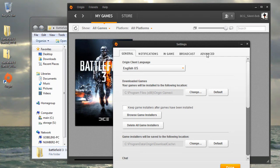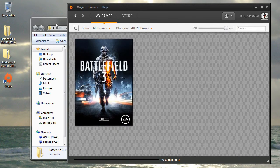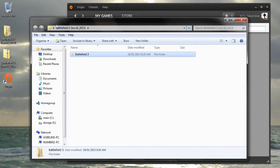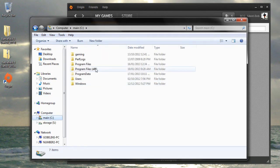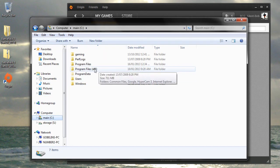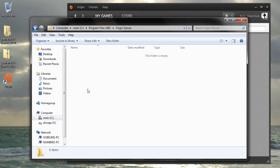Let's navigate to this Origin Games folder by going back to Windows Explorer, going to the C drive, Program Files x86, Origin Games.